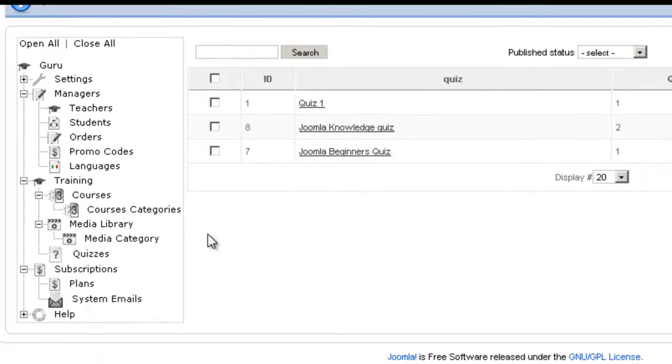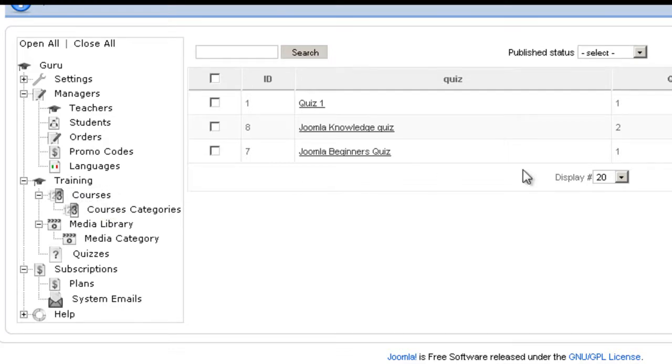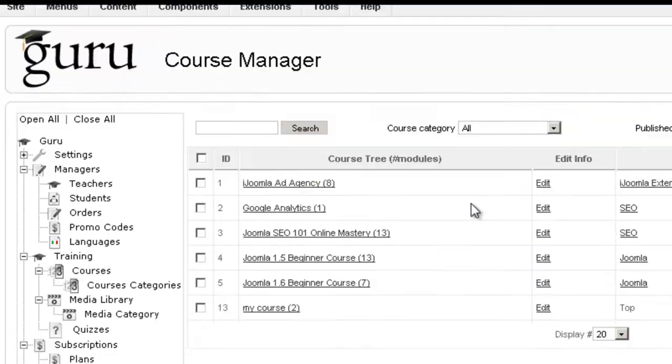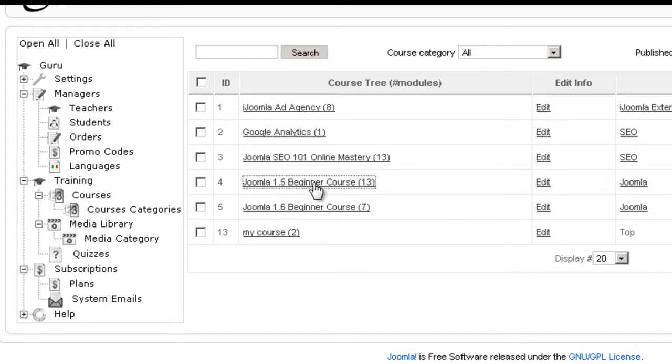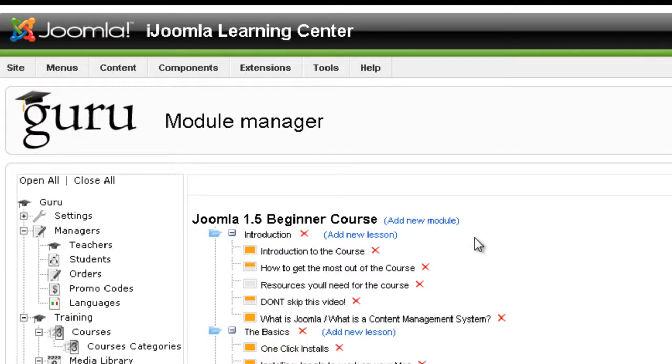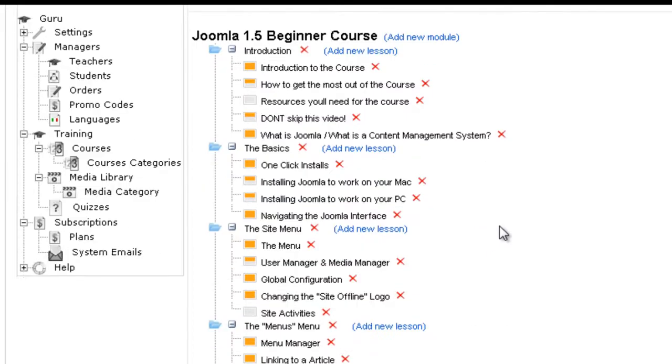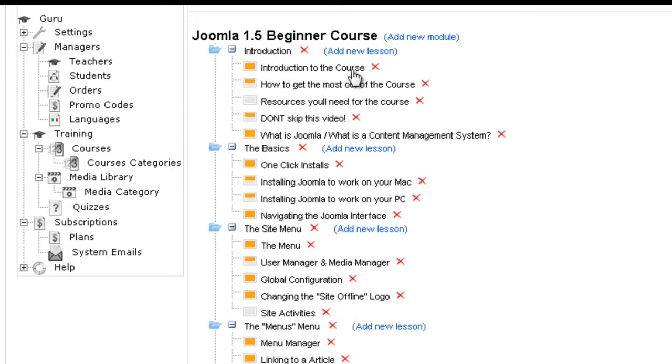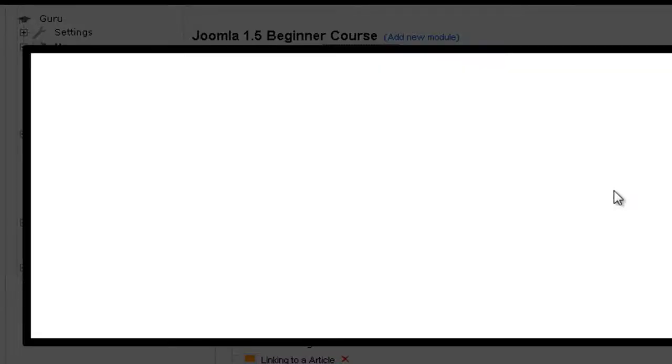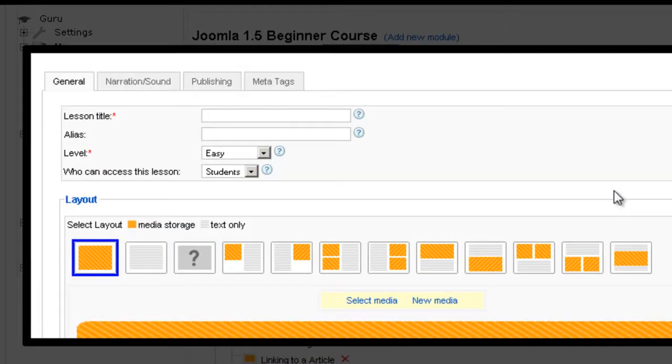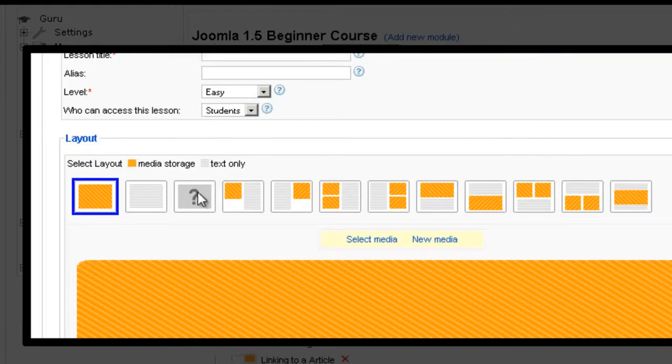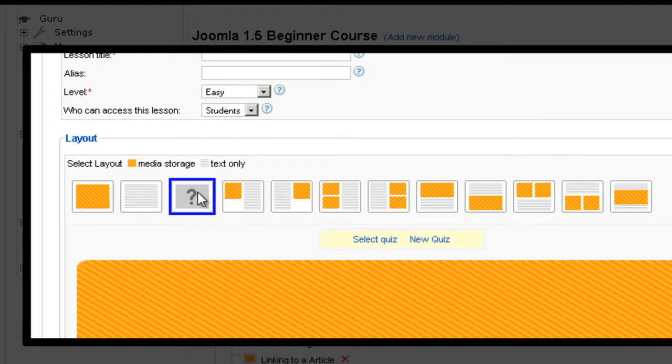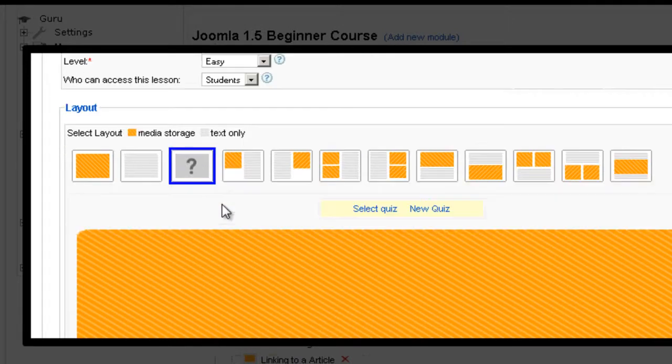Now, how do you use the quiz once you create it? If you go to courses and let's say we have a Joomla beginners course, I'm going to click on it to see the tree or the table of contents. And now I have a module here called introduction. So now I can add a new lesson.